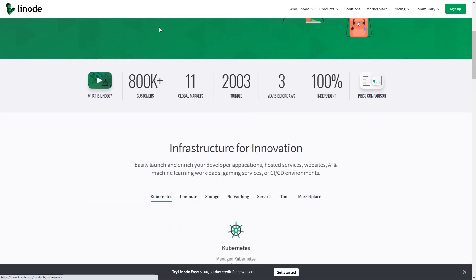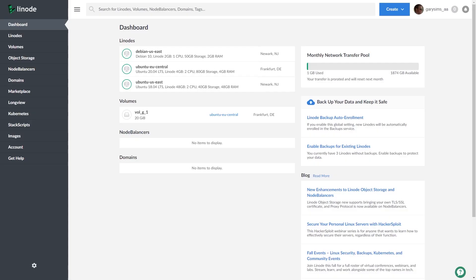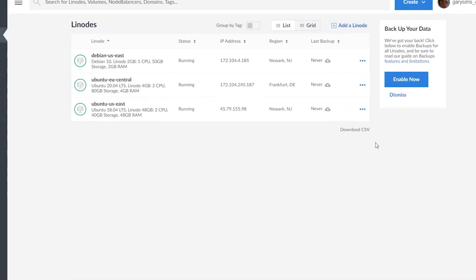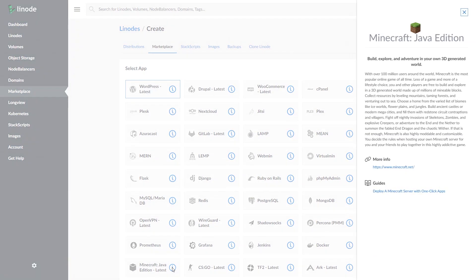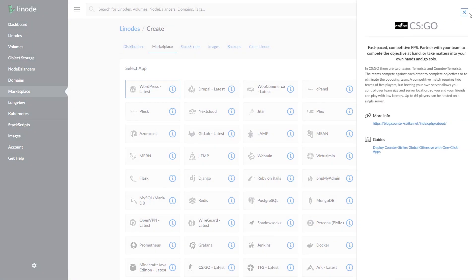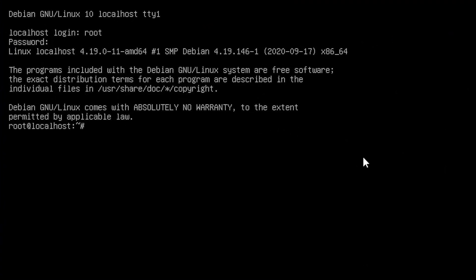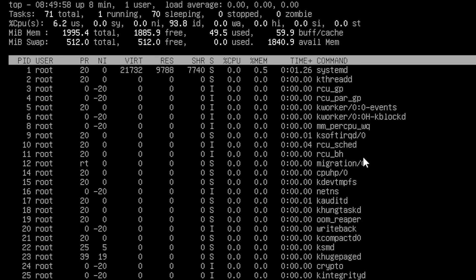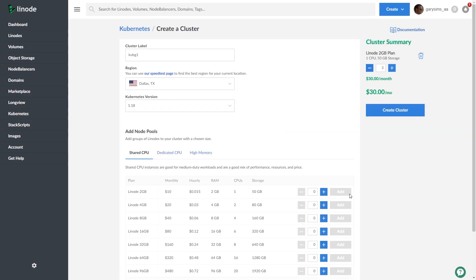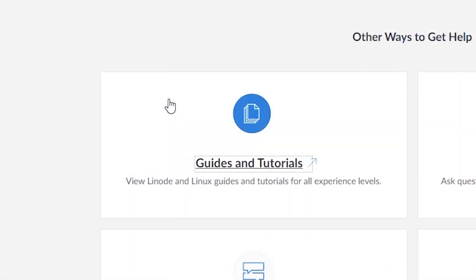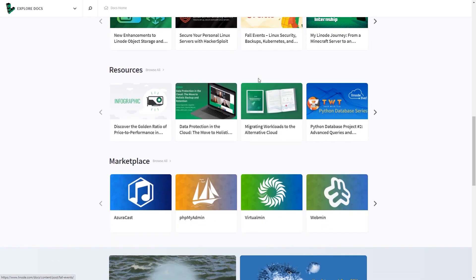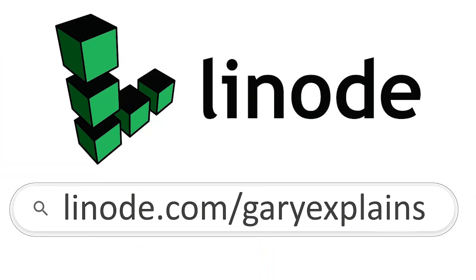This episode is sponsored by Linode, the largest independent cloud computing provider. Whether you're an experienced developer or just starting out, you can build on Linode. Start from scratch and fully customize your server, or use their one-click apps to deploy game servers, websites, personal VPNs, and much more. Whether you need a basic website or a beefy GPU instance for AI, scientific computing, and computer graphics, Linode has the flexibility and scalability to meet your needs. Linode offers 24/7 customer support by phone or ticket, along with hundreds of guides and tutorials. Sign up at linode.com/GaryExplains and get $100 in credit on your new Linode account.